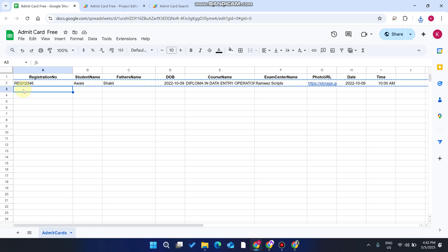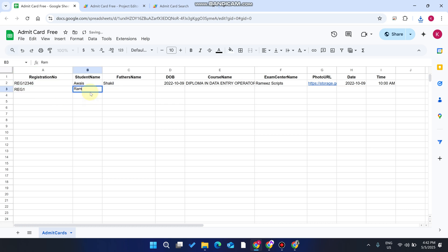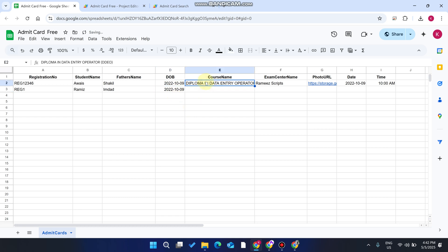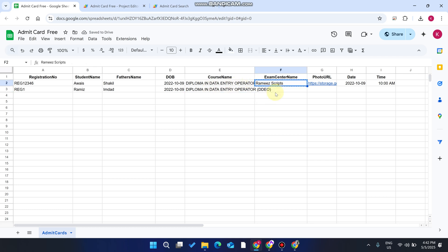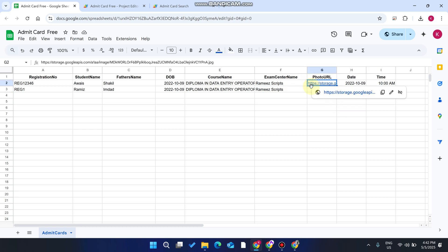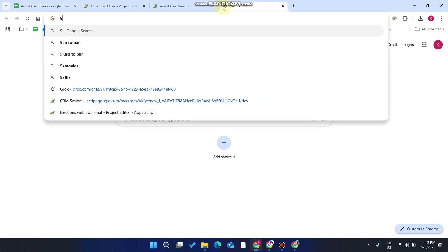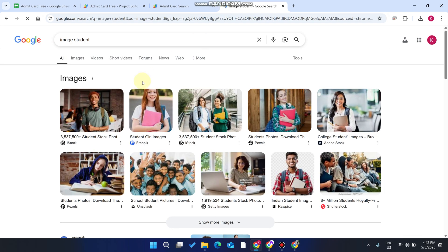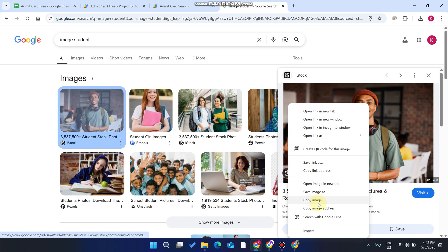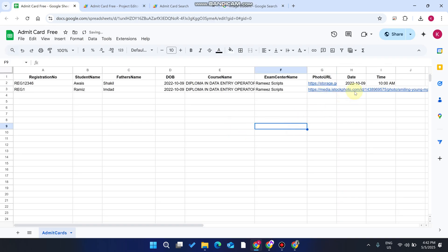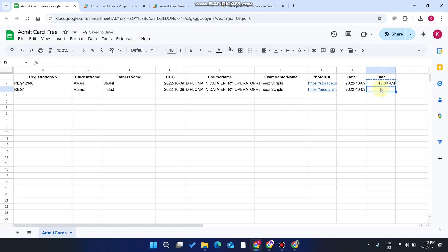If you want to add another student, simply enter the information here — for example, reg one — and enter their student name, father name, and date of birth. Then add the course name, examination center, and the photo URL, which is the candidate image URL. You can add another image by searching for it, right-clicking, and copying the image address. Then add the exam date and time.